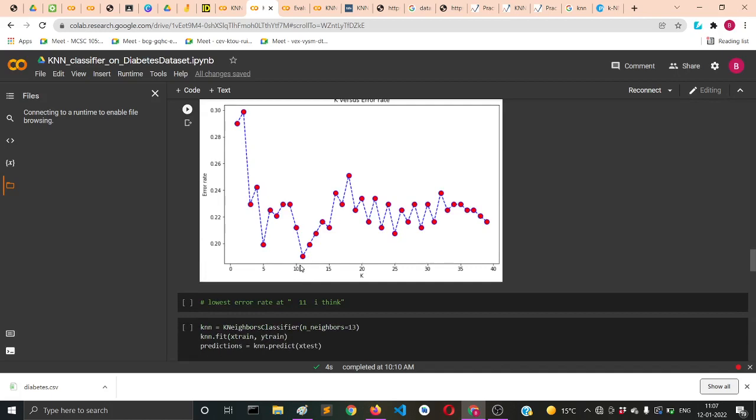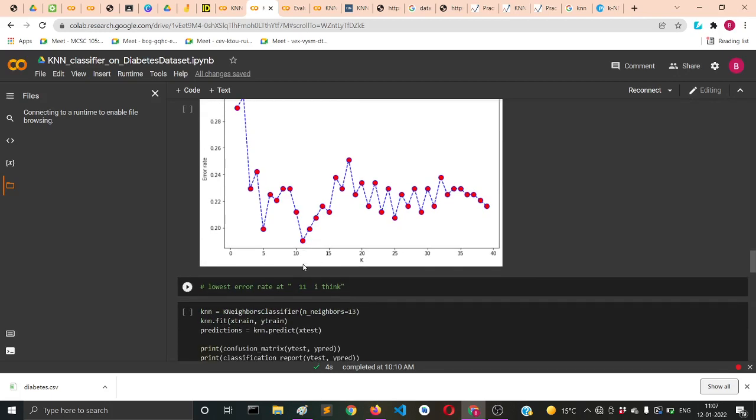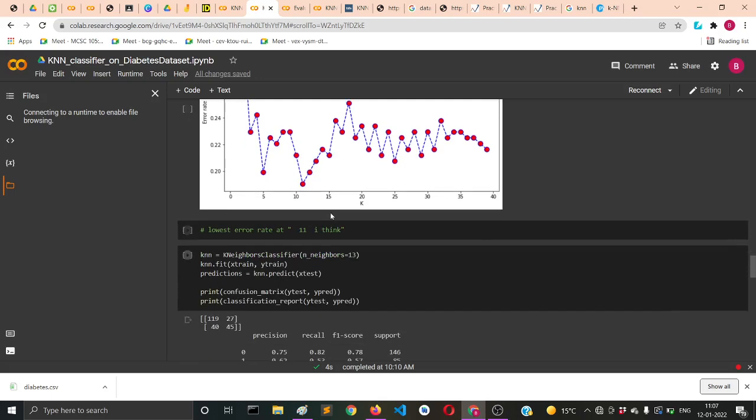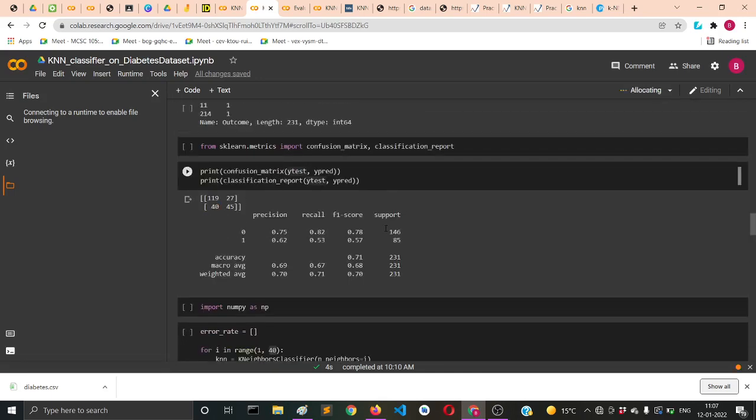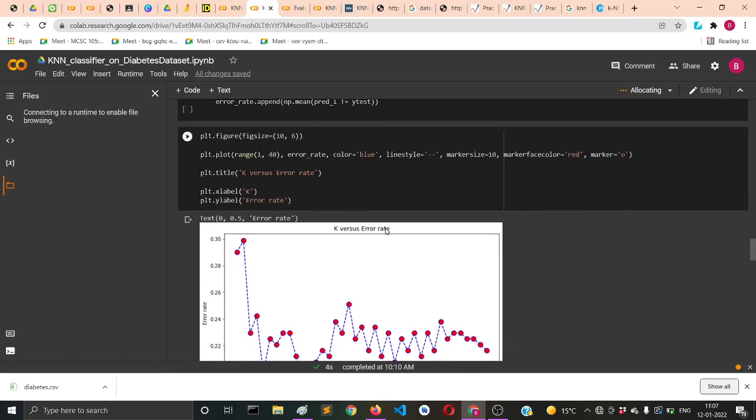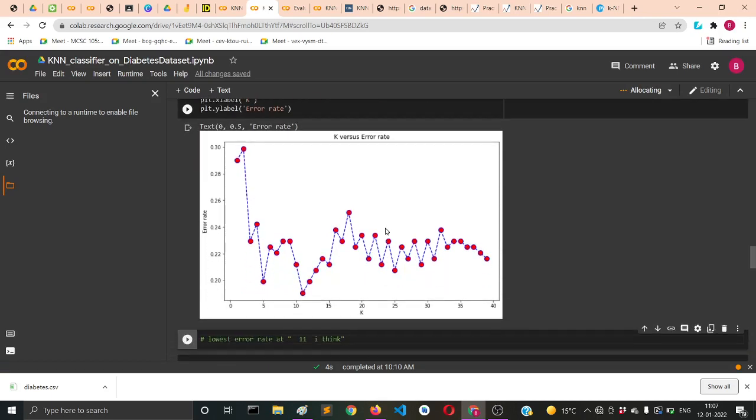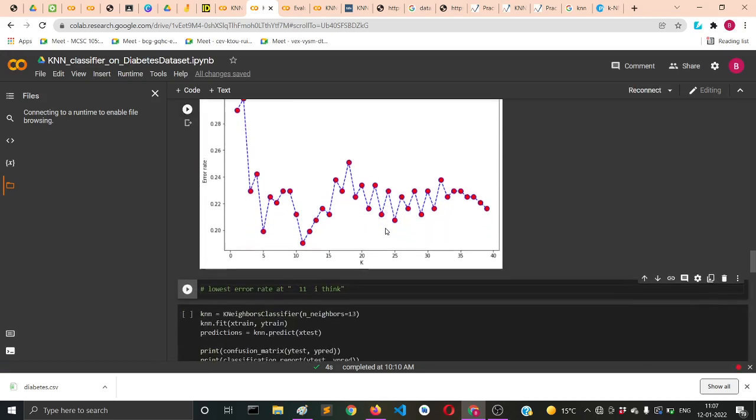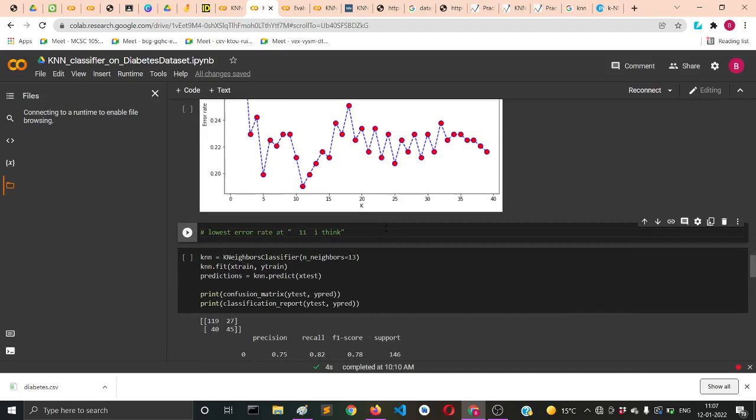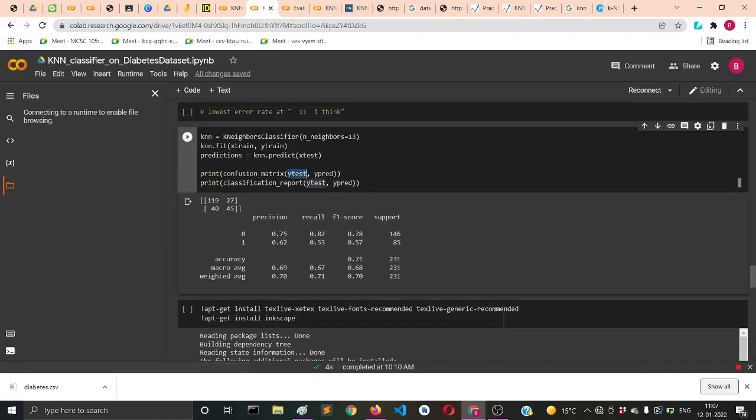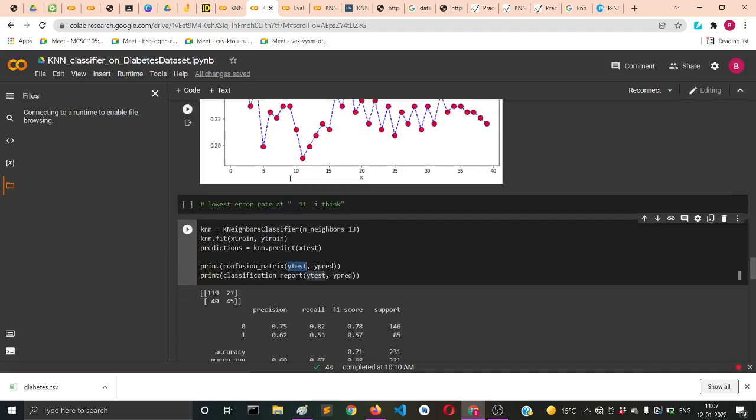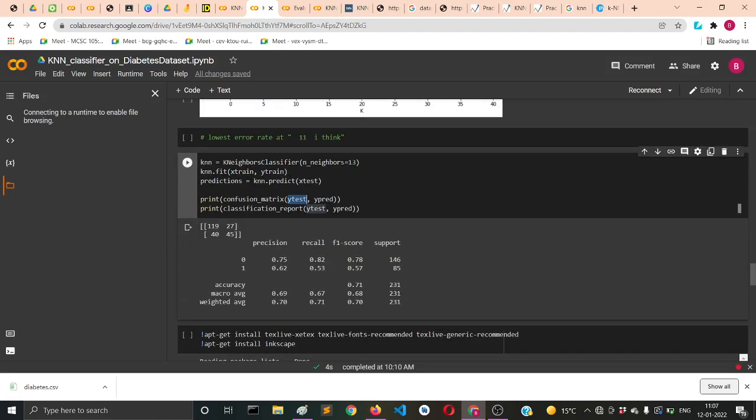It seems to be 11. I haven't run this Colab file yet, but otherwise you might also check with the np.argmin function that will return you the index of those values.